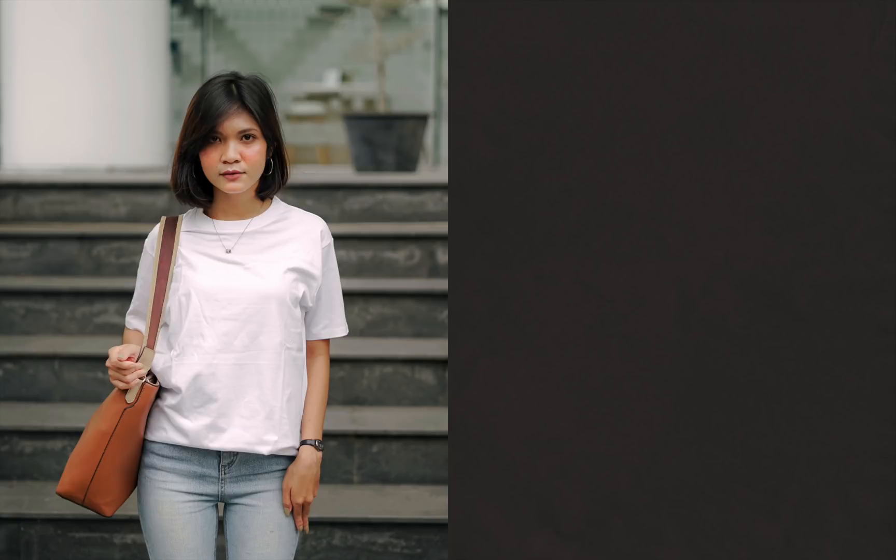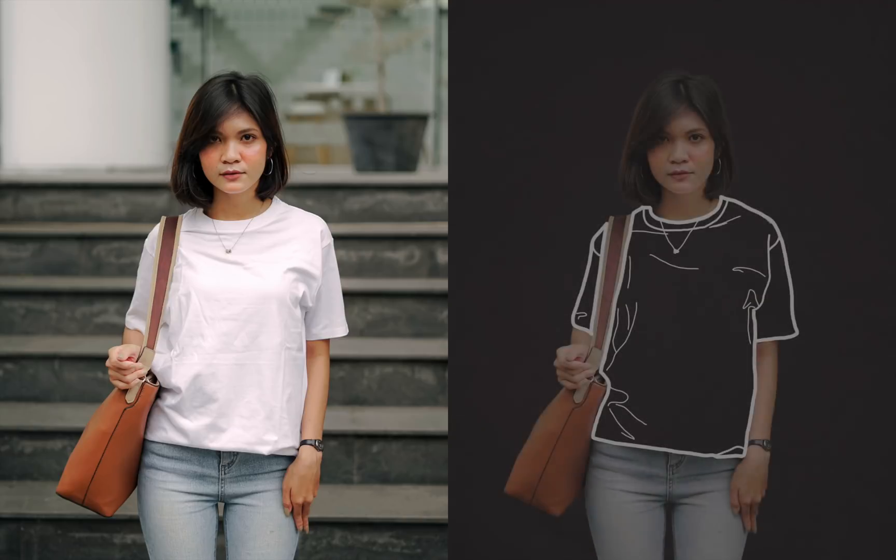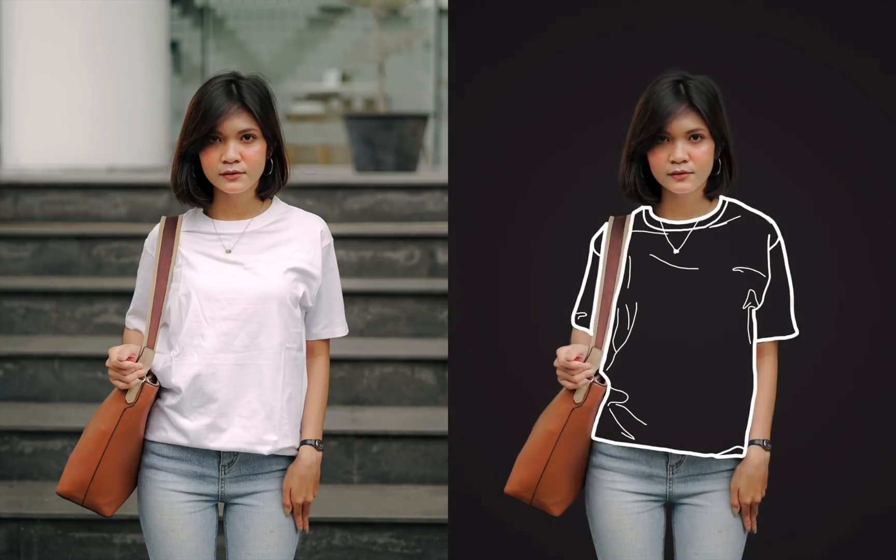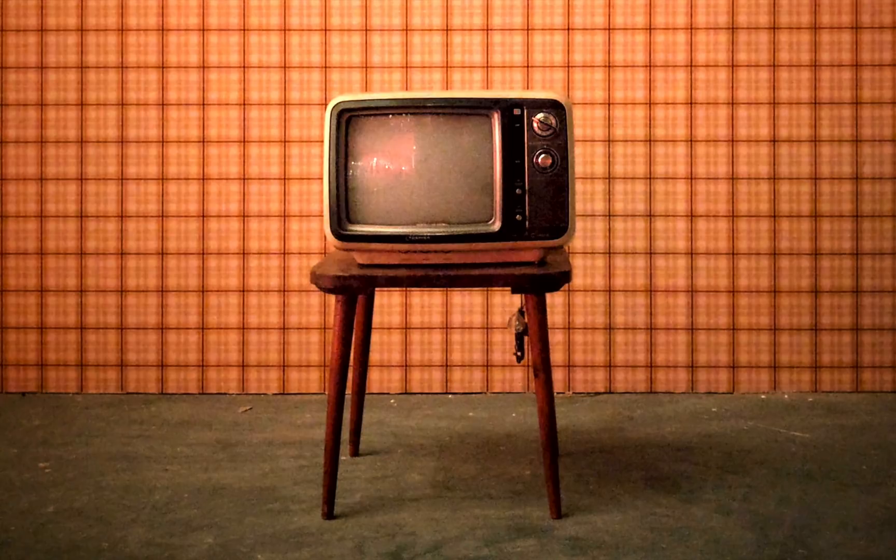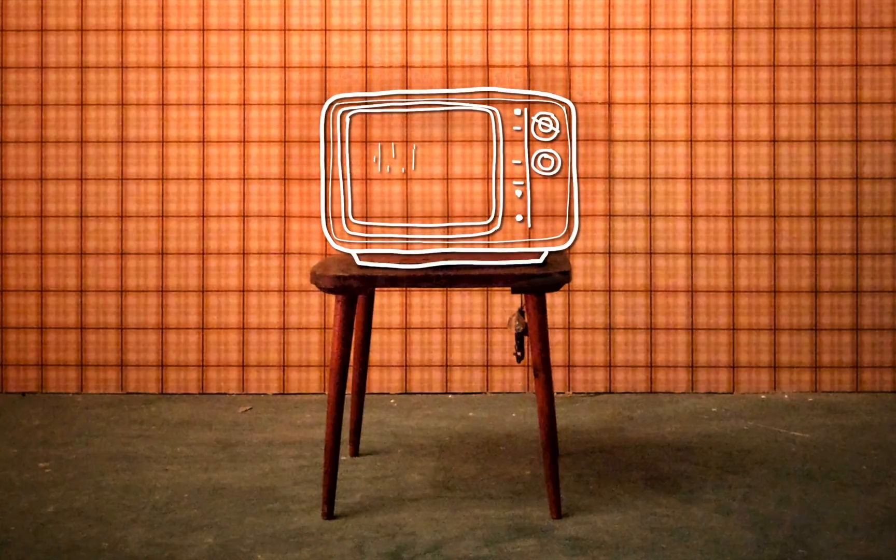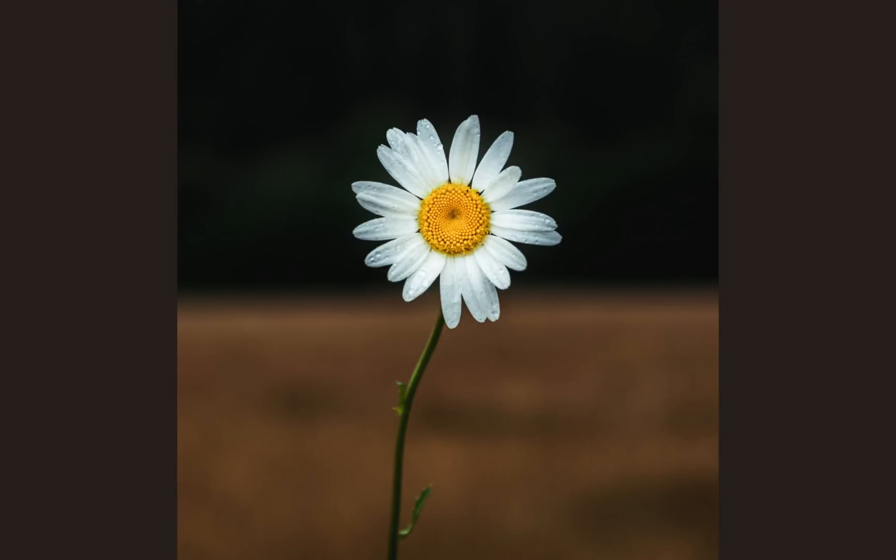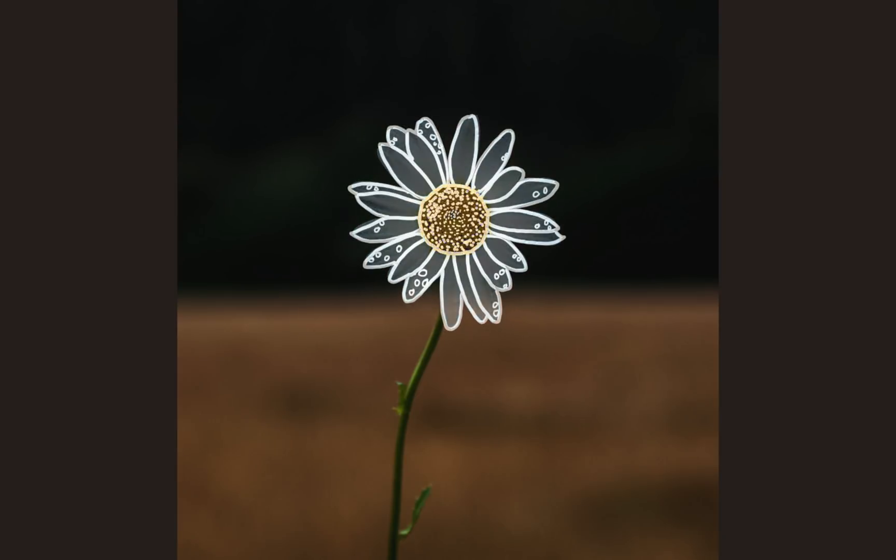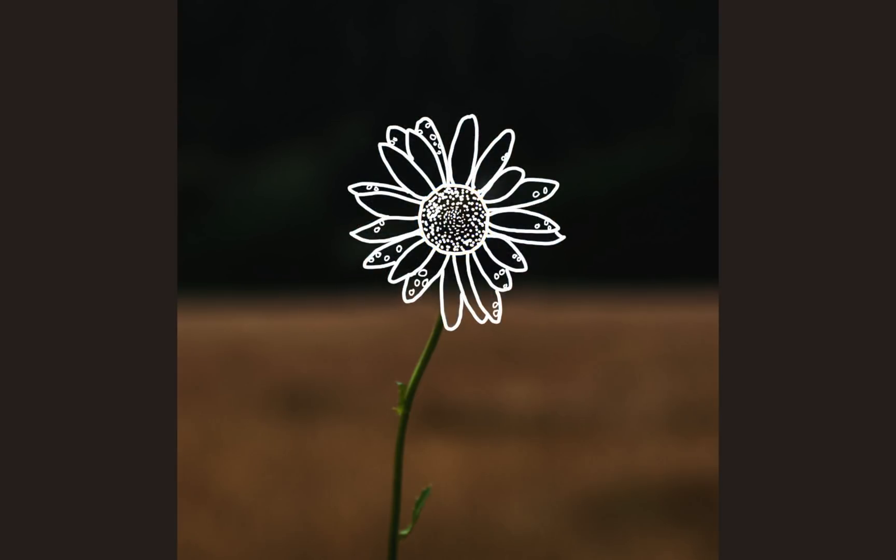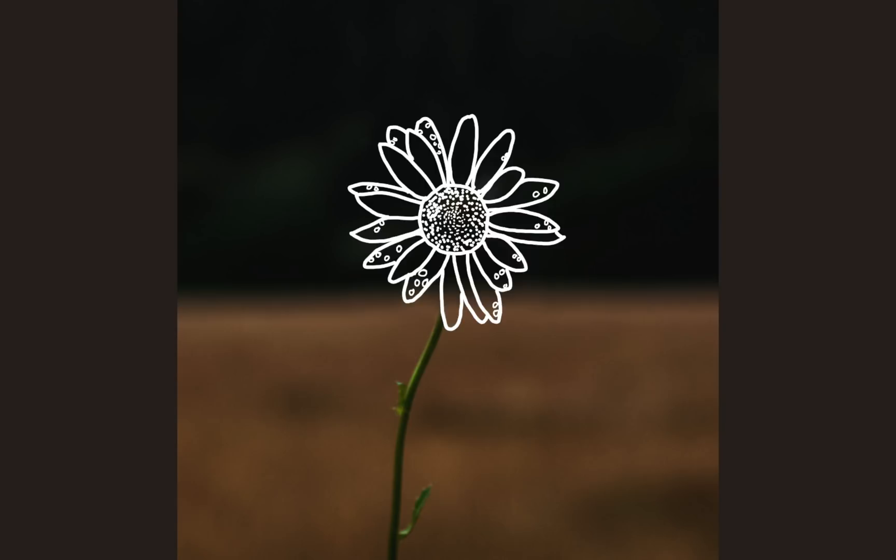To finish off the video, I want to show you a few other examples of how to use this effect. For example, you could outline simpler pieces of clothing for a cleaner look, which is a lot easier to do than the jacket that we used in this video. You could also do this effect with objects. After I outlined this old TV, I used the clone brush to fill in the background behind it. I also used the clone brush to fill in this flower's background, which I think looks really nice. There's a lot to play with here, so be creative with this effect.